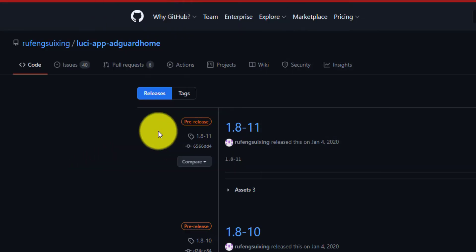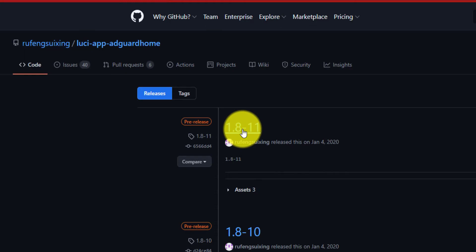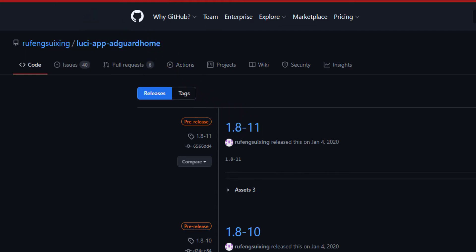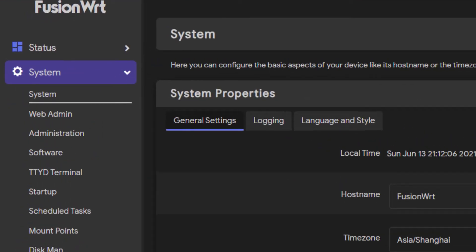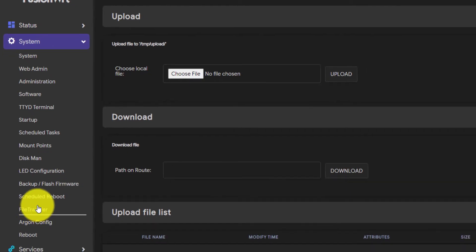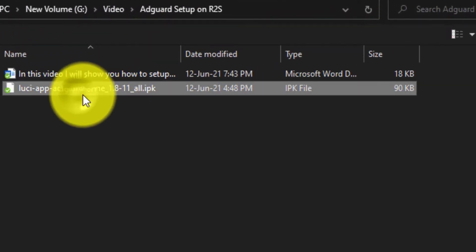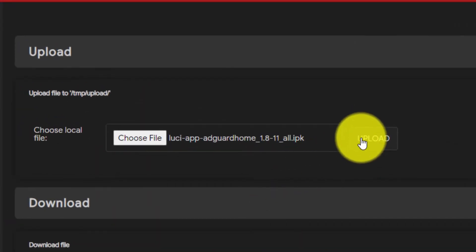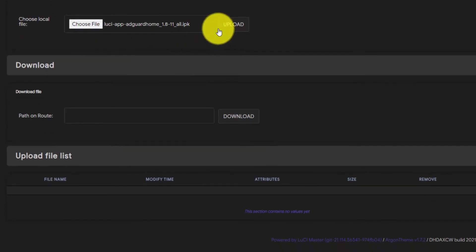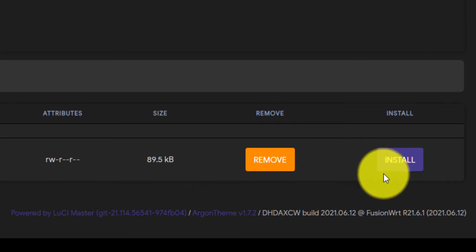If it's not in the list, then download the latest IPK file from this link. After that, save the IPK file on your computer. Then go to System and click on File Transfer. Click on Choose File, upload the IPK file you just downloaded, and click on Open. Then click on Upload. After that, click on the Install button.